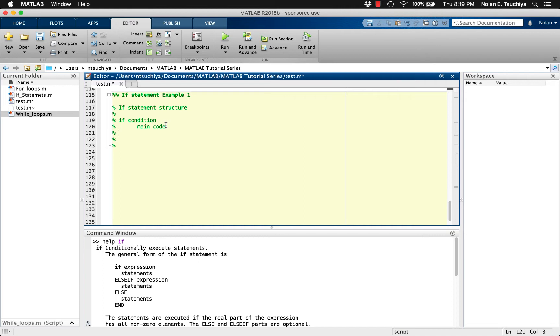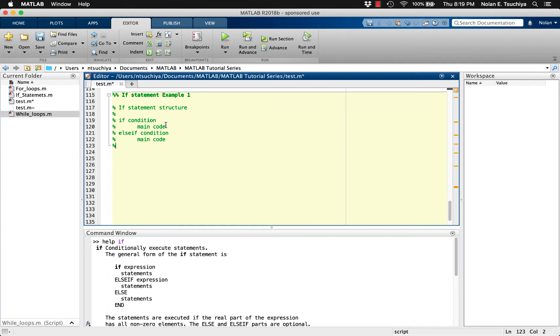For additional scenarios, you can use the else if statement to check a different condition. Having this condition met will result in executing the code below. You can use as many else if statements as you wish to check for specific conditions.